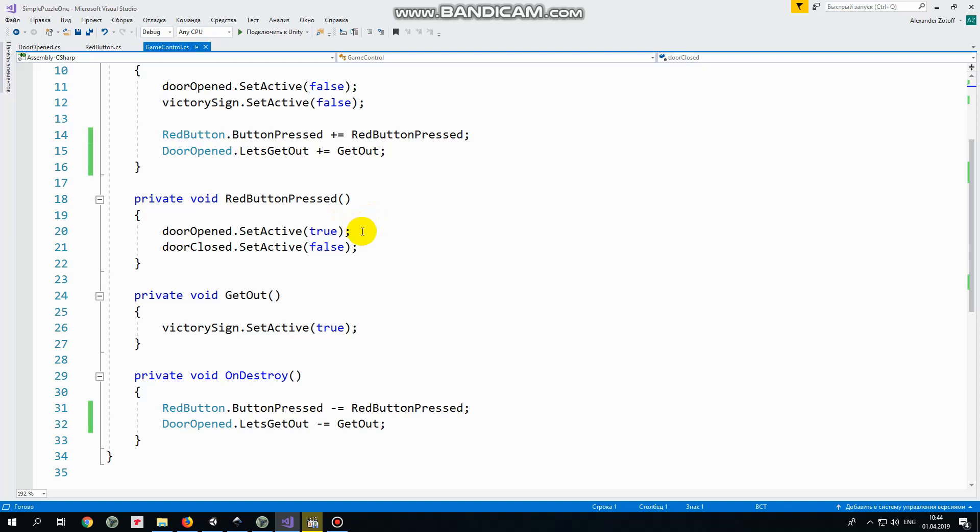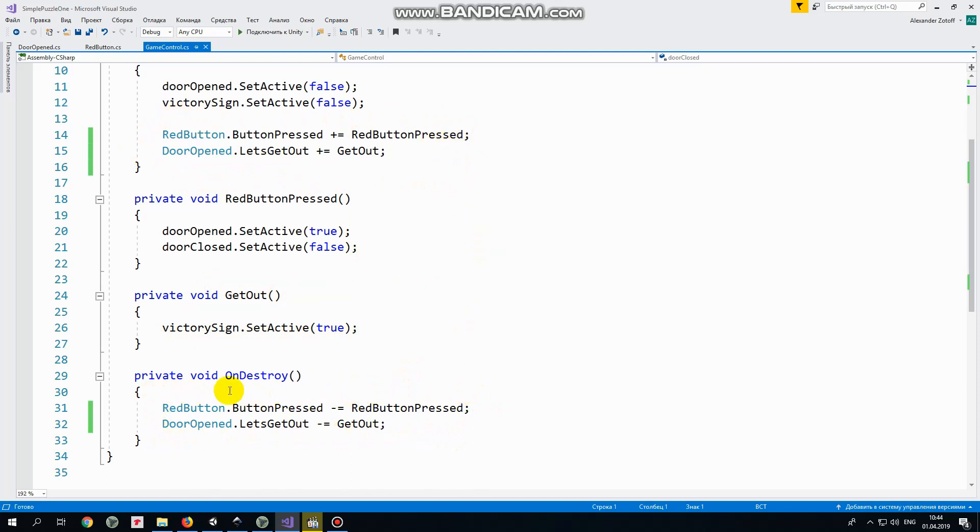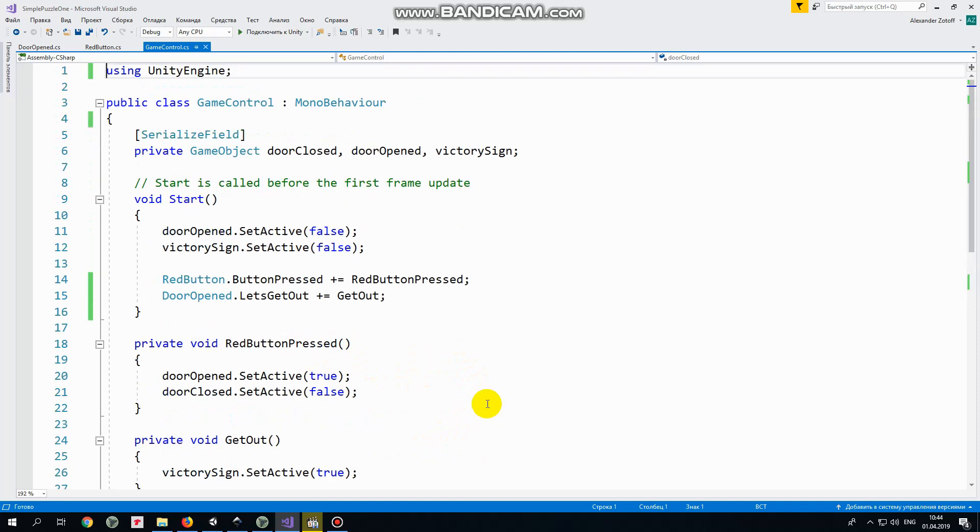In red button pressed method we just enable open door game object and disable closed one. In get out method we enable victory sign. Important thing is that if some method is subscribed to any of the public event then it should be unsubscribed when it's not needed anymore. Otherwise we will get an error if the scene is reloaded for example. So always remember to unsubscribe from any of the public event.